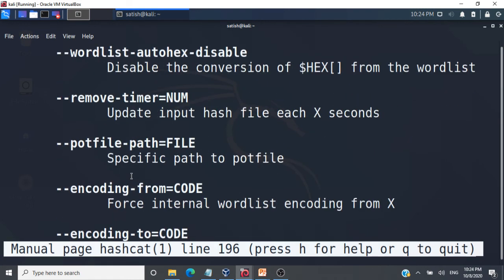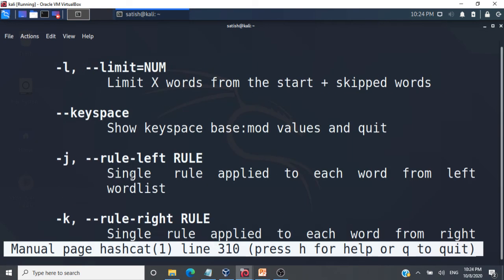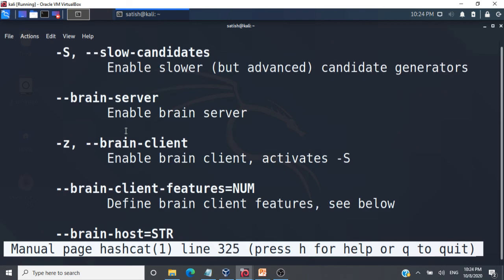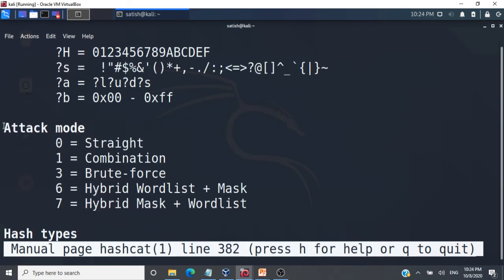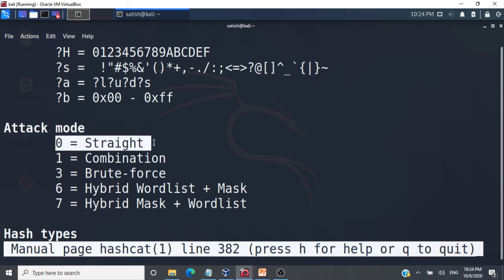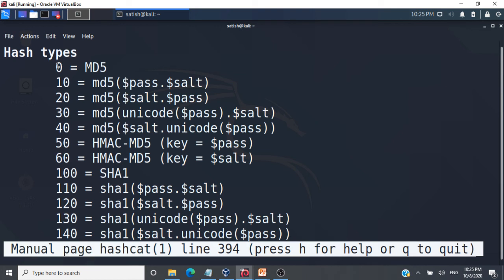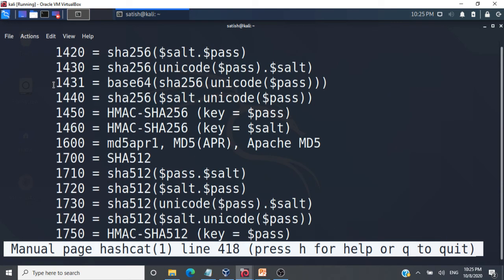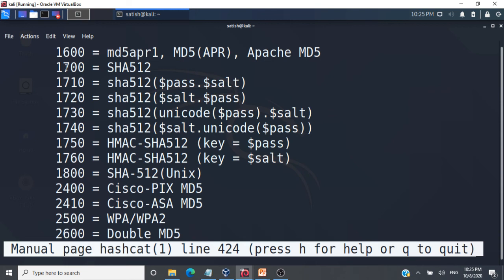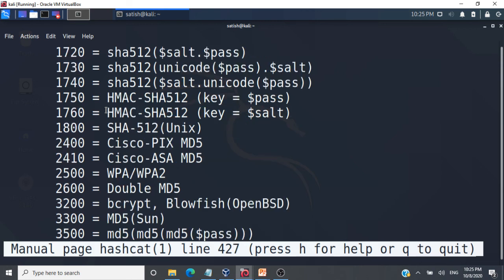Let's look at the attack modes. Using -a 0 means the attack mode is 'straight' — that is the dictionary-based attack mode we used. For hash types, -m 0 refers to MD5 hashes. It is very important to select the exact hash function that was used for hashing the passwords in the database — only then will you get the plain text back. For example, if SHA-512 was used, you would specify -m 1700.